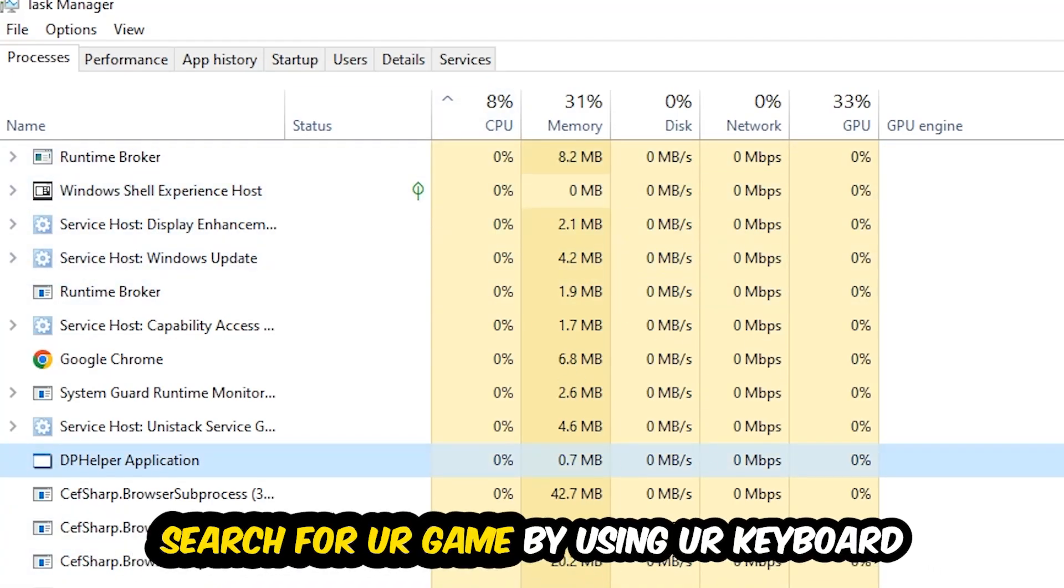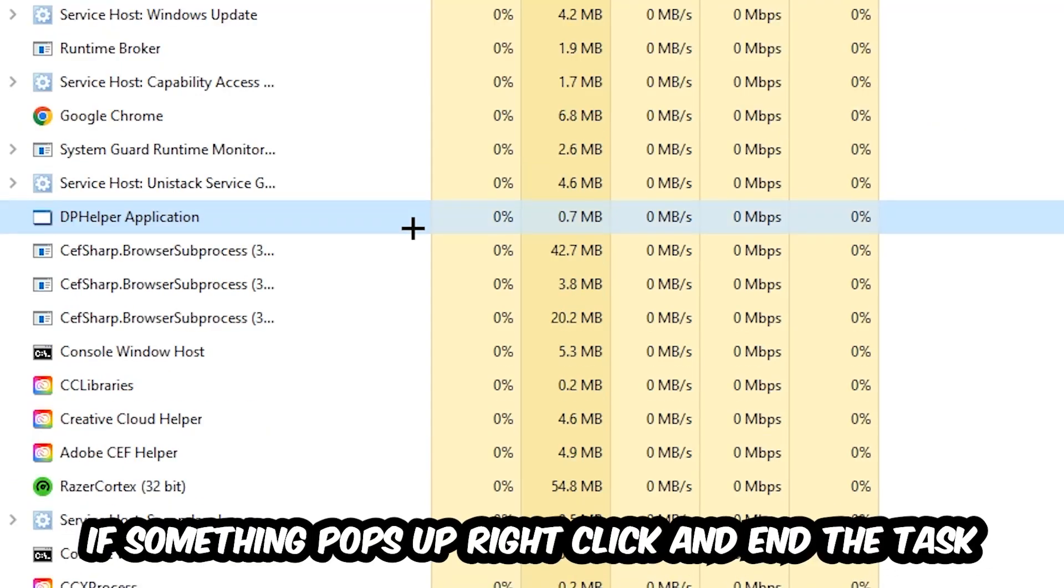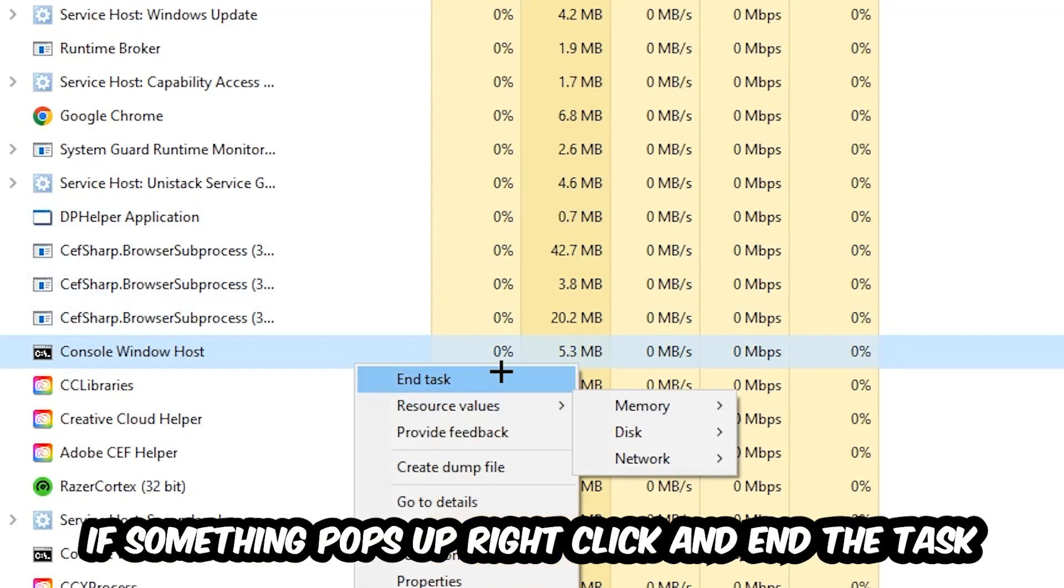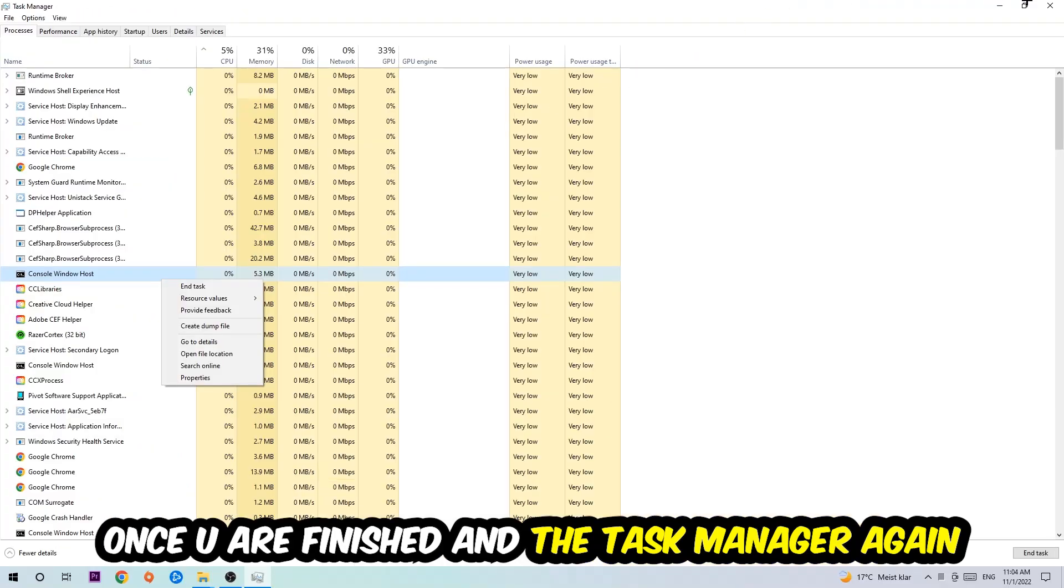Search for your game by using your keyboard. If nothing pops up, it's good for you. If something pops up, simply right click and hit end task. Once you finish with that, I want you to close the task manager again.